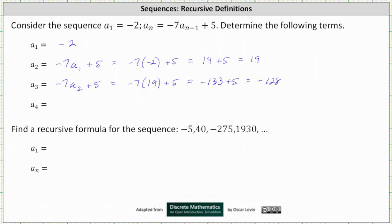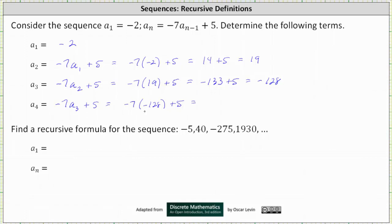Now we'll determine a sub 4. When determining a sub 4, notice n is equal to 4. This gives us negative 7 times a sub 3, since n minus 1 is 4 minus 1, or 3, and then plus 5. That is negative 7 times negative 128 plus 5. Negative 7 times negative 128 is equal to 896, and 896 plus 5 is equal to 901.